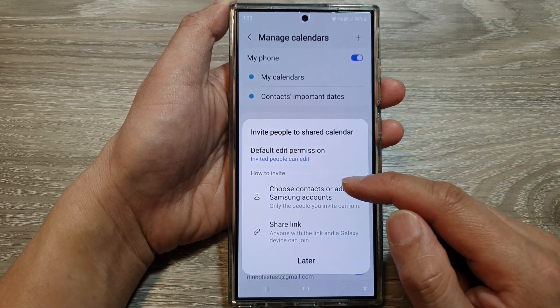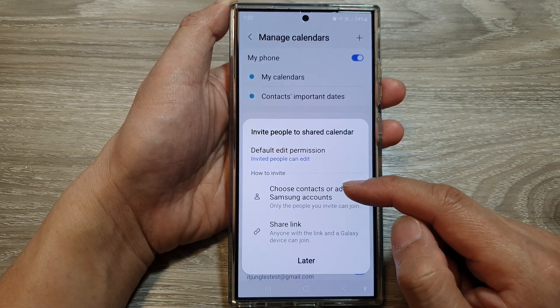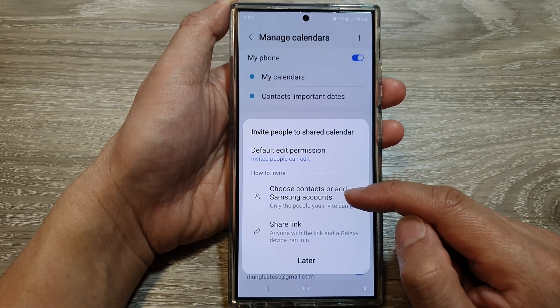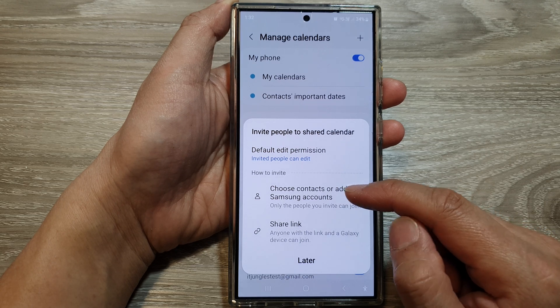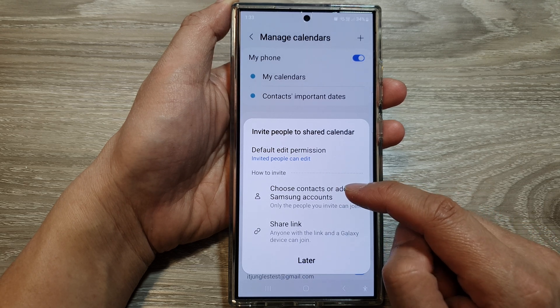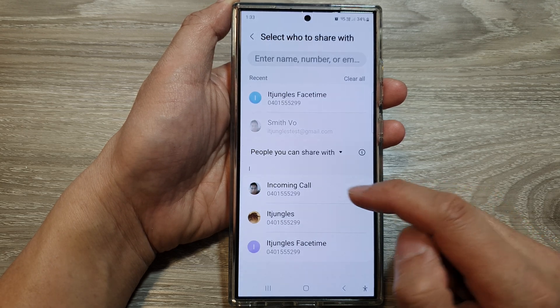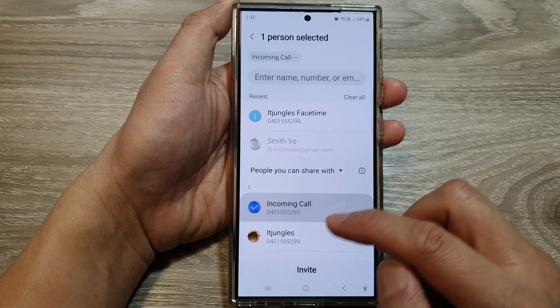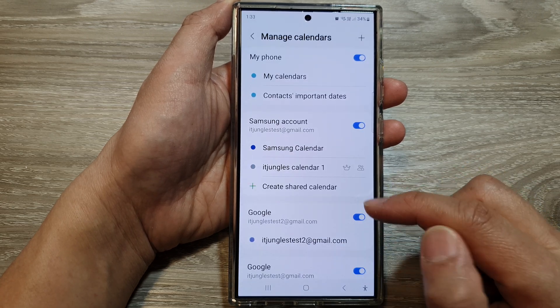And here, we can choose the contacts that you want to invite to this calendar. So tap on Choose Contacts or Add Samsung Account, and then select the contacts, and then tap on Invite.